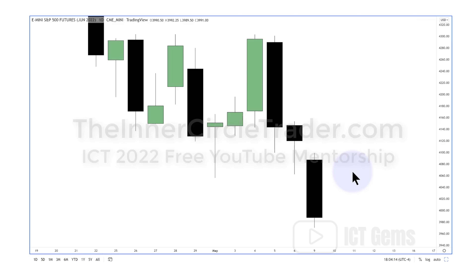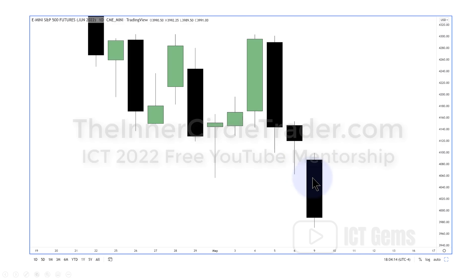One of the things I taught was: study the last three days — the open, the high, the low, and the close. I want to take your attention into this candle here, last Friday's low. So if this was Monday, go back the last three days. You go here, here, and here.